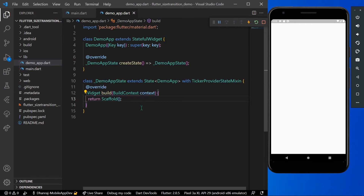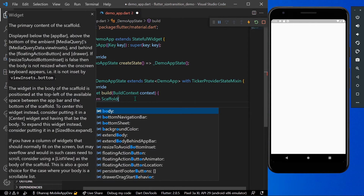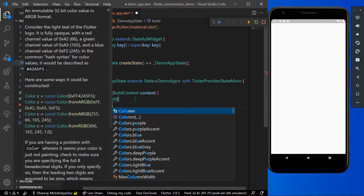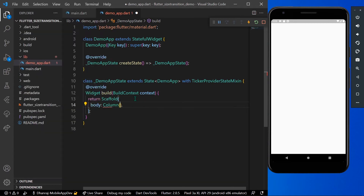Hello guys, welcome back to my channel. Today we are going to see size transition animation in Flutter. Let's start by building our UI that you have seen in the demo earlier.